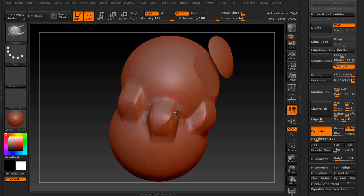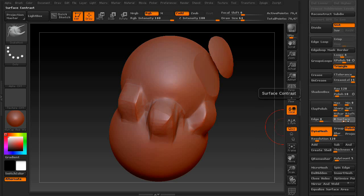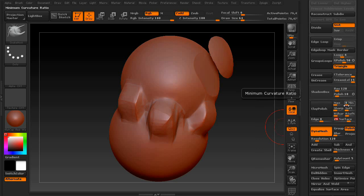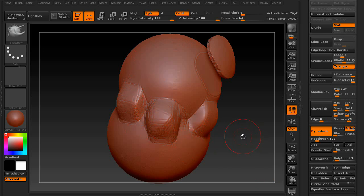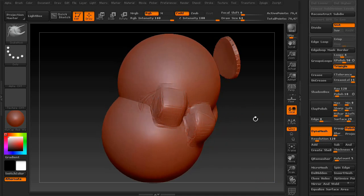Now, if you don't want to retopologize your mesh but you do want to apply these settings, you can just alter the settings temporarily and click clay polish and it'll apply it without redividing your geometry using DynaMesh.